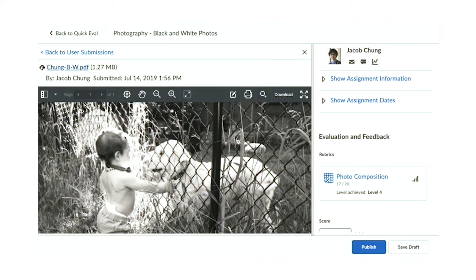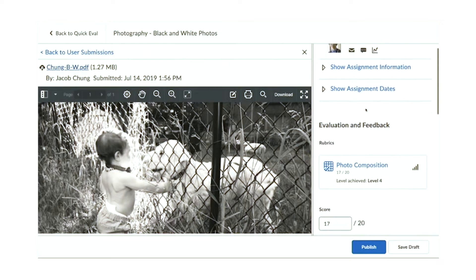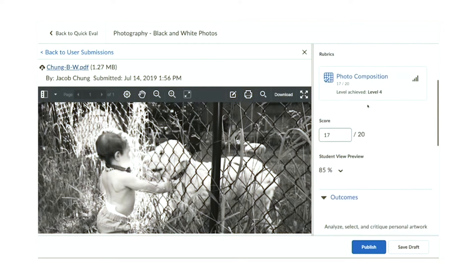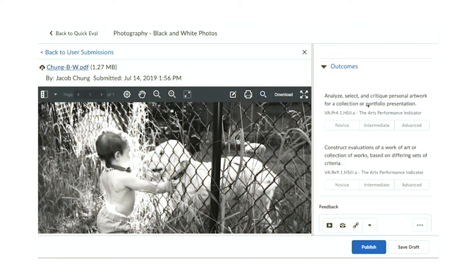Teachers or managers can assess how well the work demonstrates skill mastery. In this photography course here, I'm assessing an assignment. The assignment is an opportunity to practice two learning outcomes or skills. This work is an excellent example of the first skill and a medium example of the second skill.